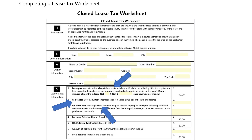Now completing the lease tax worksheet. The first example is a closed lease tax worksheet. Here you would indicate the monthly payment times how many months the lease is for, and the system will calculate the total. Then you would add any capitalized cost reduction on line two — this is cash up front, rebates, or trade-ins. Line three is for up-front fees that are not capitalized cost fees, such as the lessor's administrative fee, document fee, acquisition fee, or any other fees being paid up front and not in the gross capitalized cost. The system will then calculate all of those and give you the tax amount to be charged.